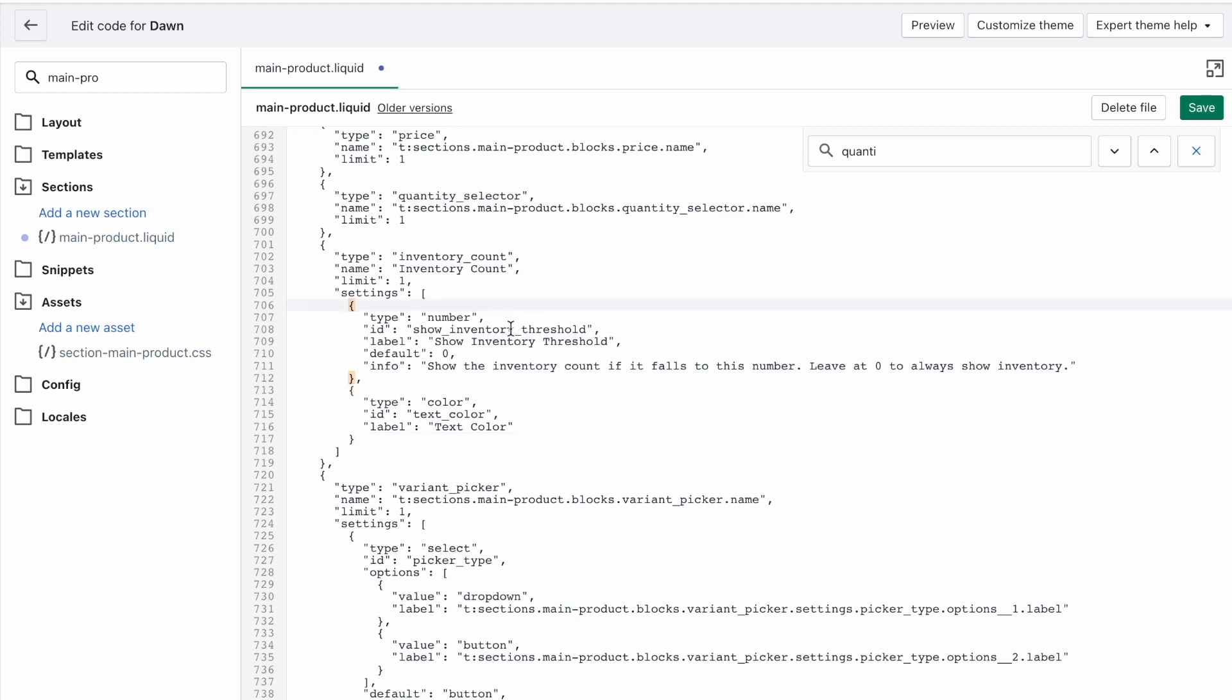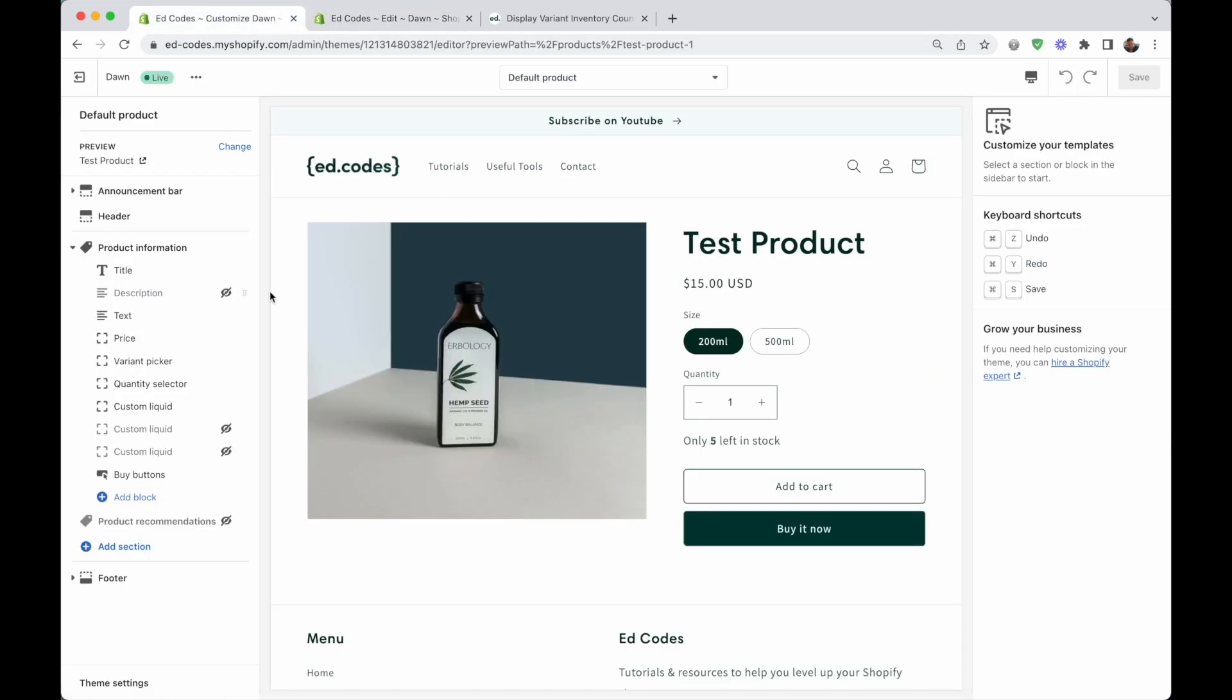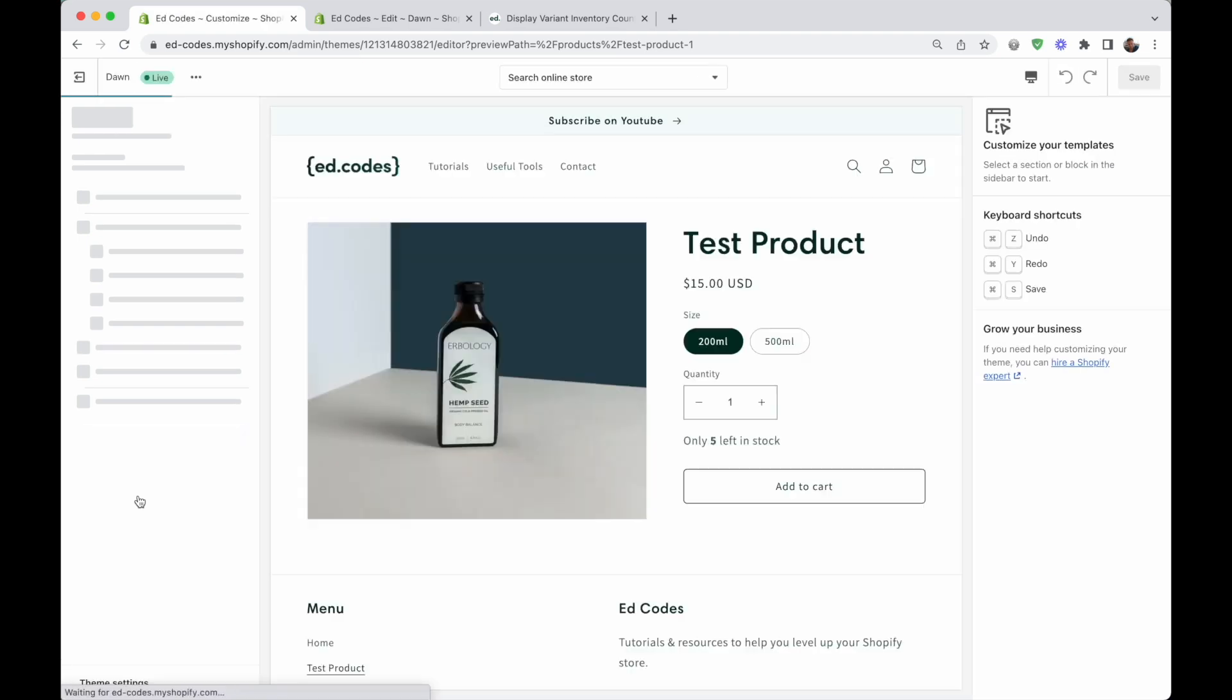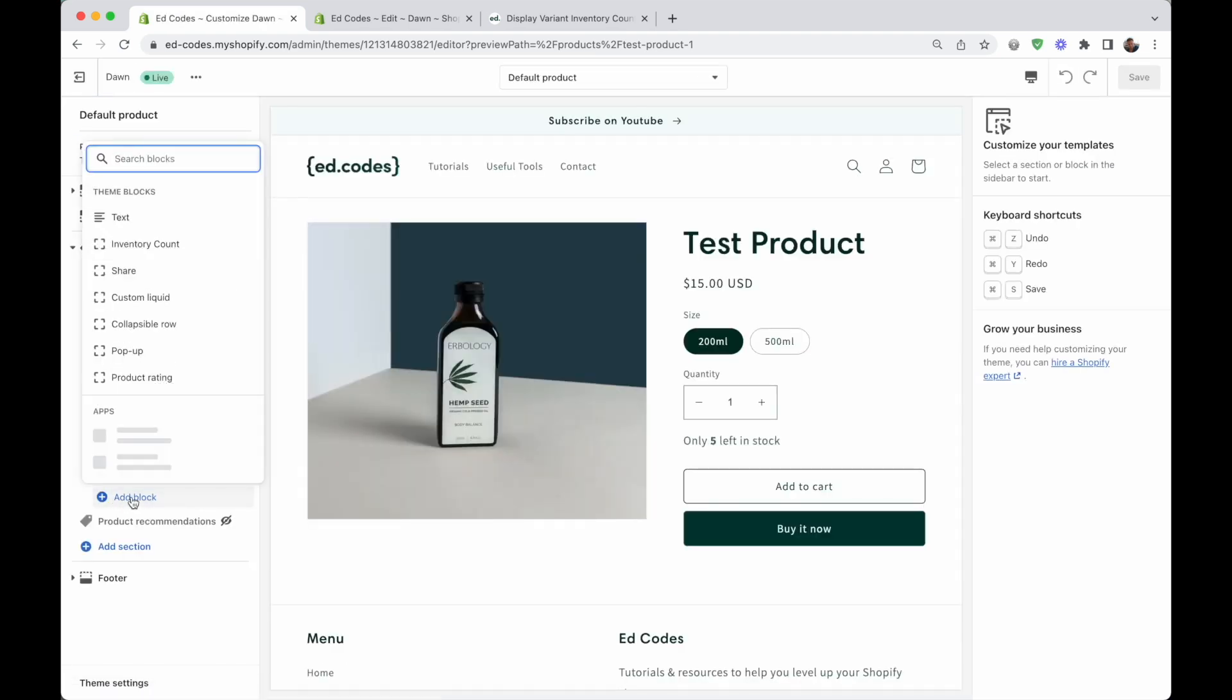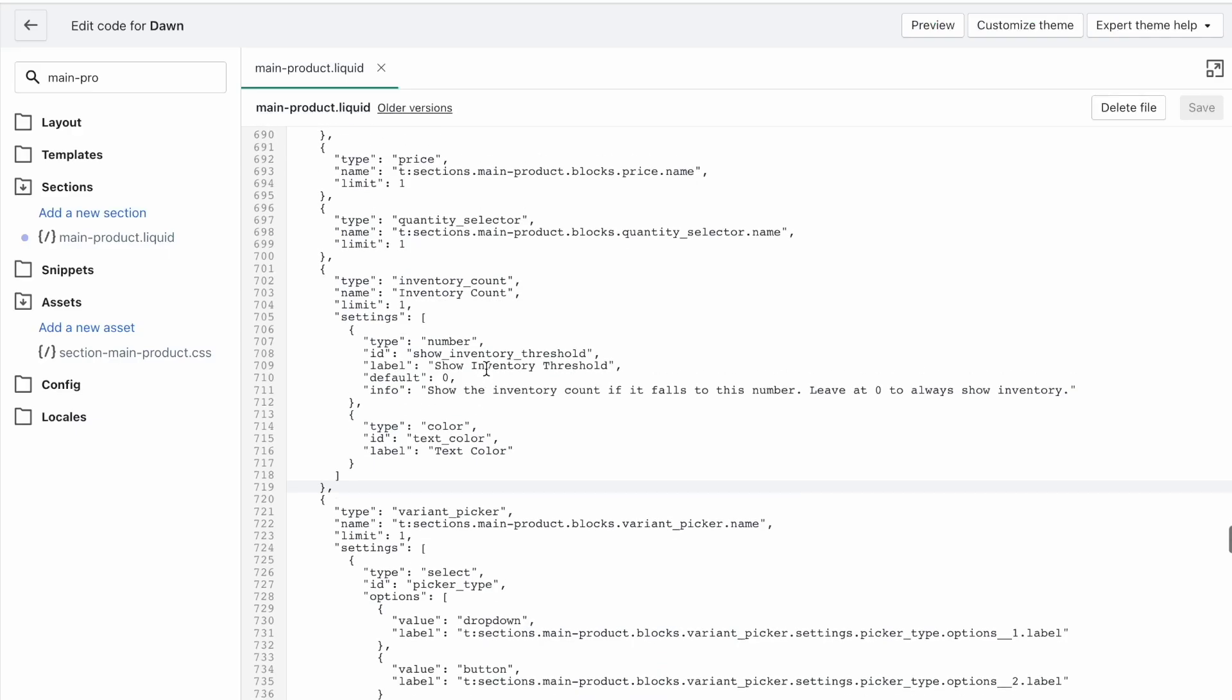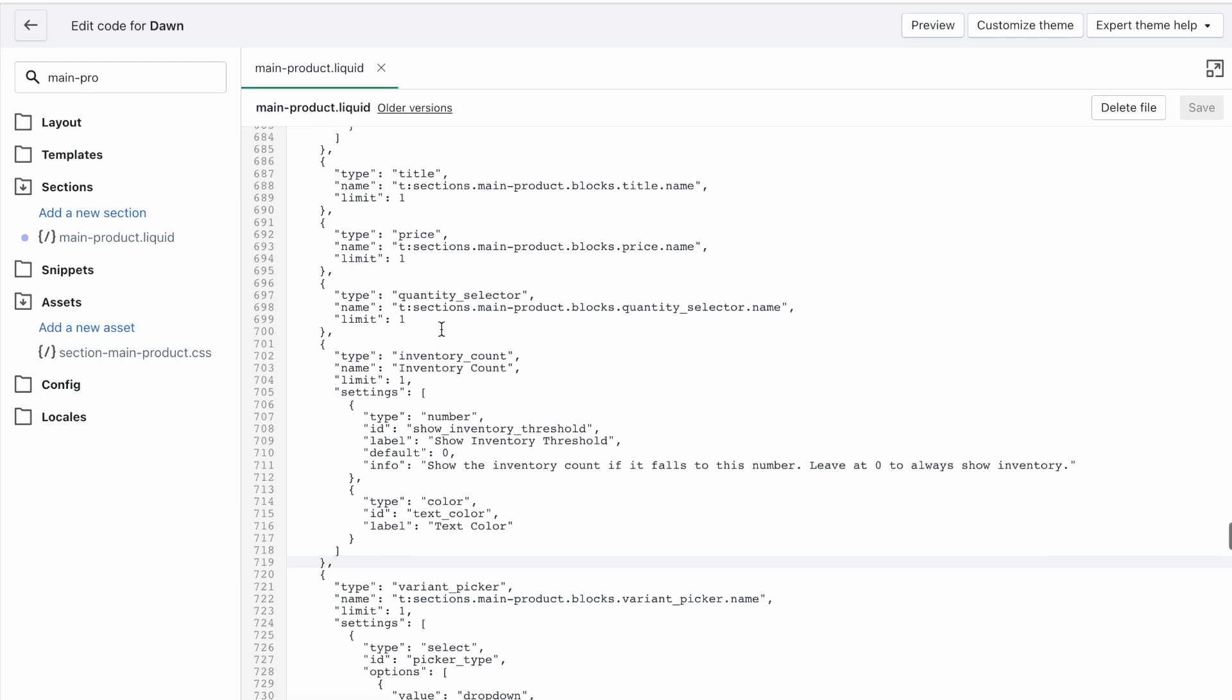Just to explain briefly, this is our inventory threshold setting that I showed you. And this one is our color setting. You can hit save. This should appear as a new type of block here. So hit refresh in your theme customizer and click on add block. And you will be able to see inventory count. It's a new block. So we've added it, but nothing appears here, right? That's because we haven't actually written anything that should be output when you add this block. We've just created the setting in the schema.